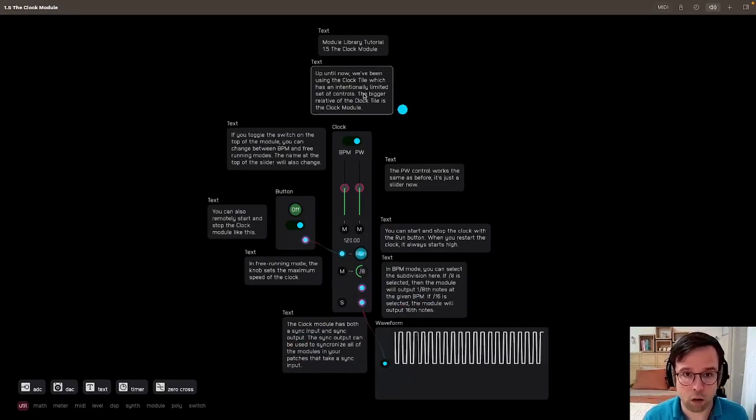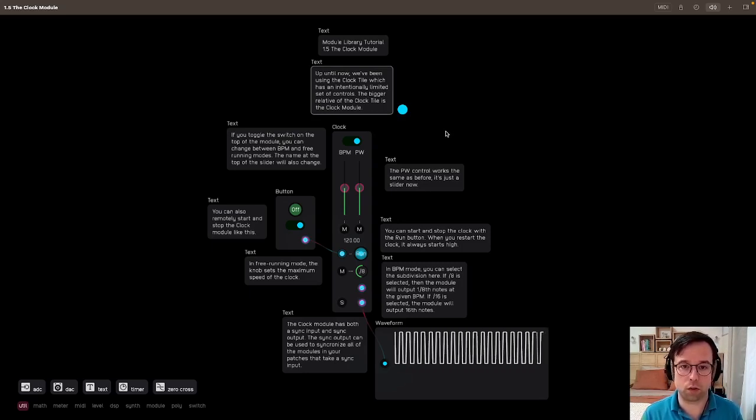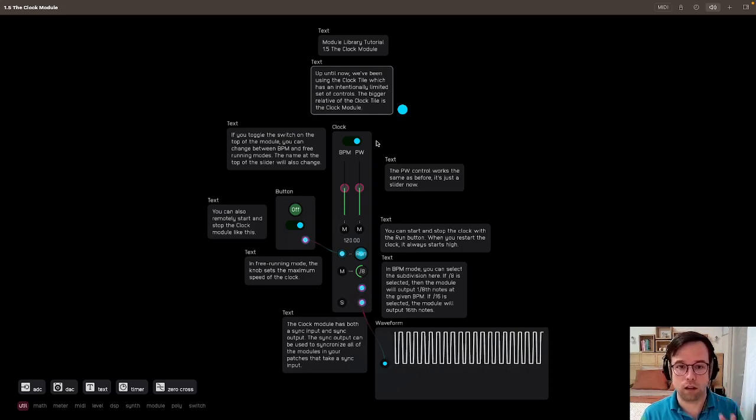Up until now, we've been using the clock tile, which has an intentionally limited set of controls. The bigger relative of the clock tile is the clock module.